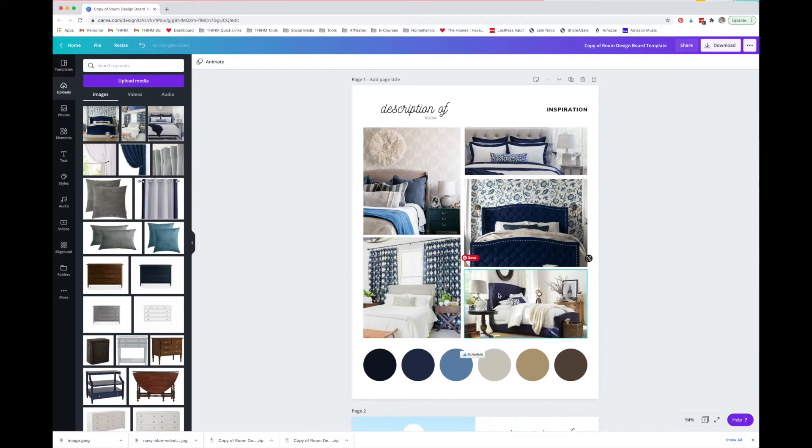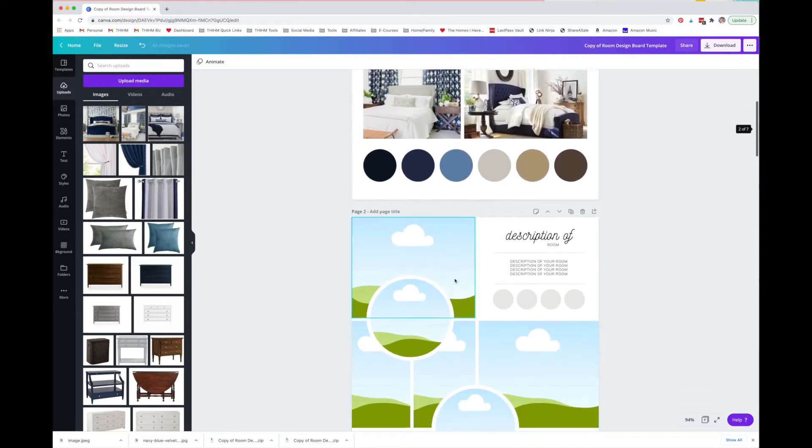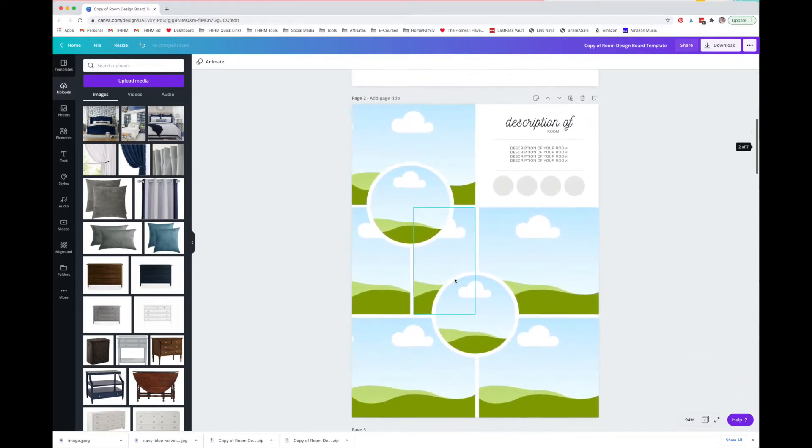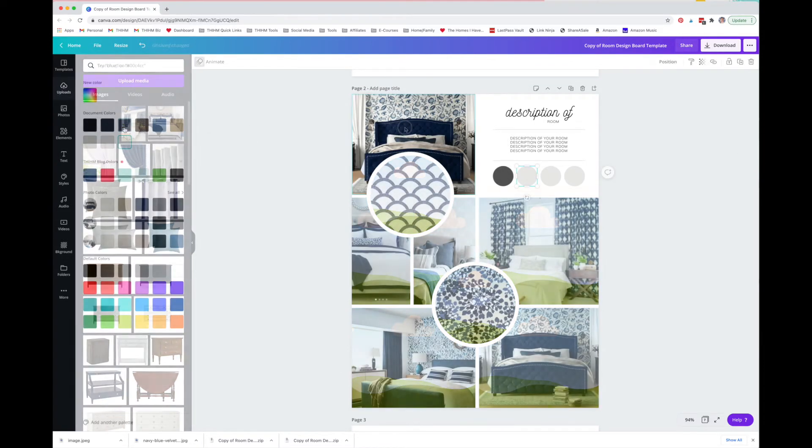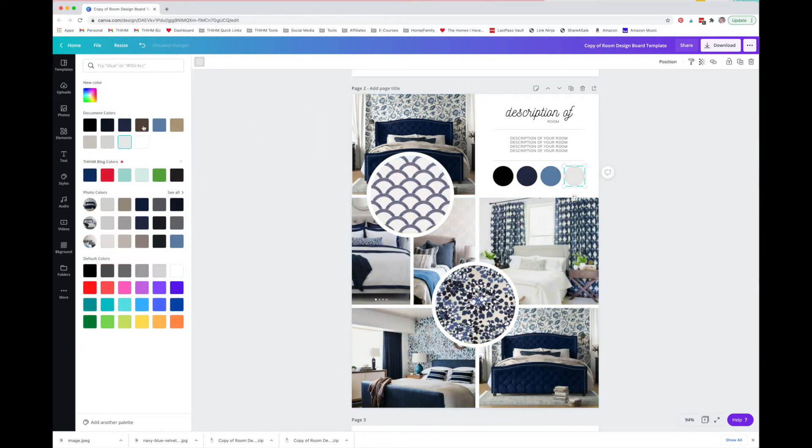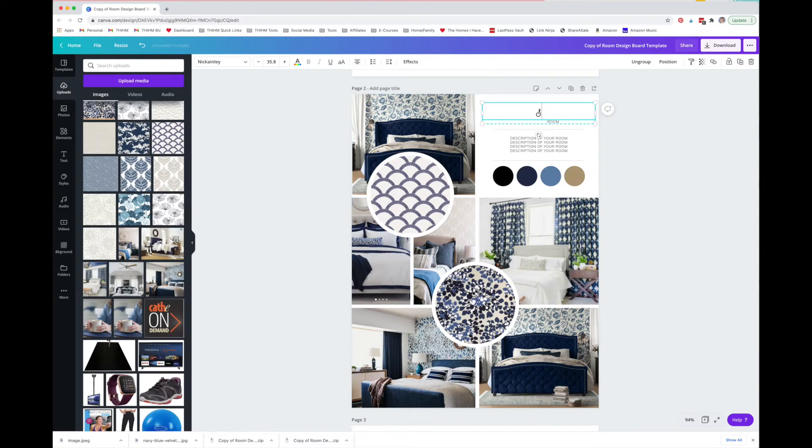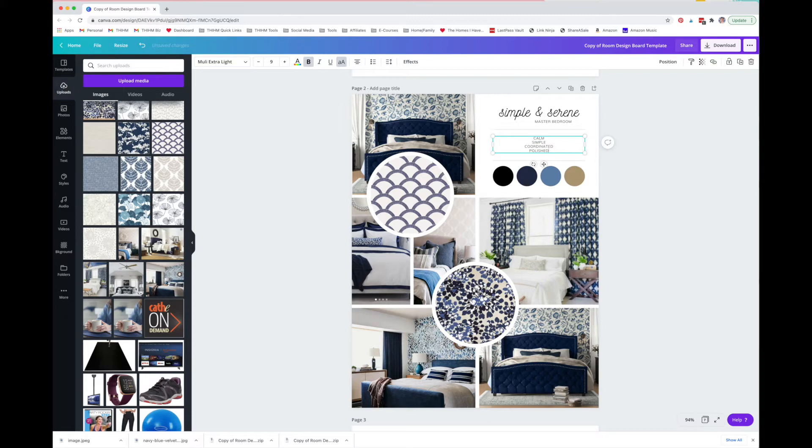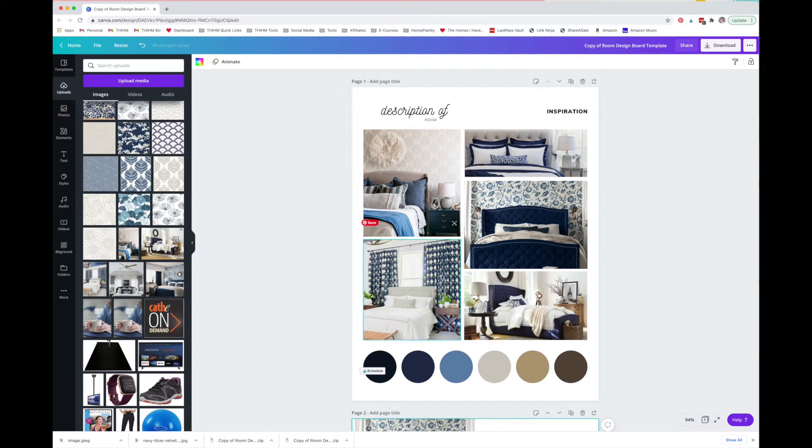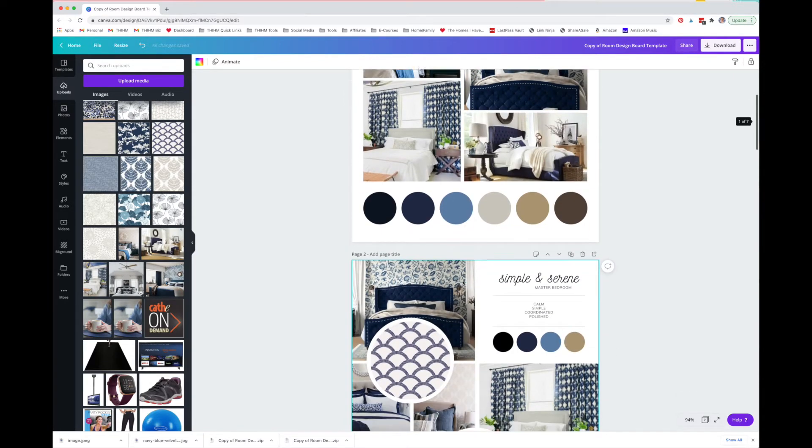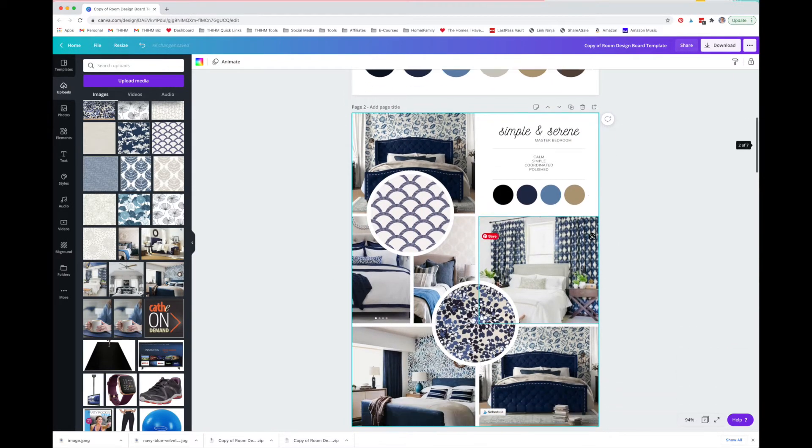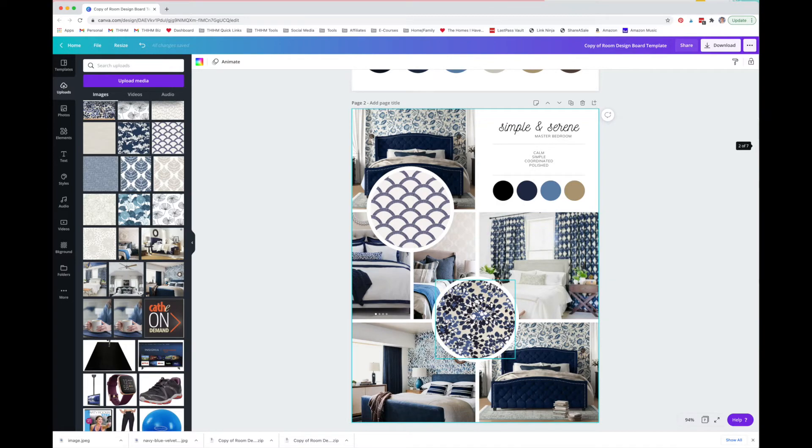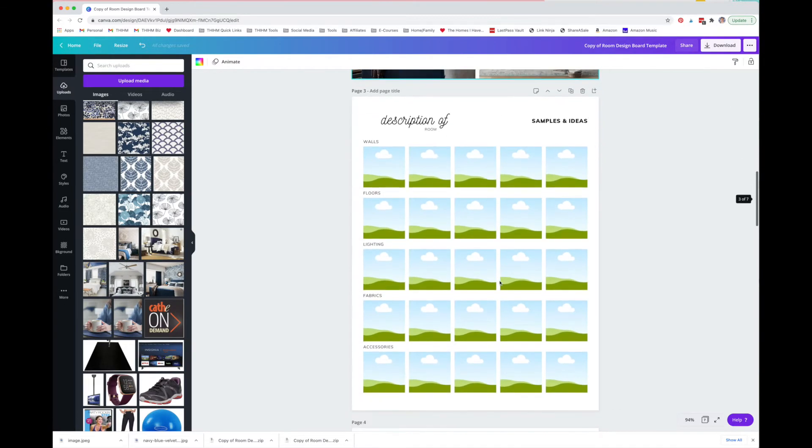With your color scheme complete, your inspiration board is done. However, there's a second layout option also included. Populate it with your images and colors exactly the same way. You certainly don't need to use both of these layouts for your project. I recommend picking the one you like better. Next, let's move on to the sample and idea pages to start finding ideas for your room.